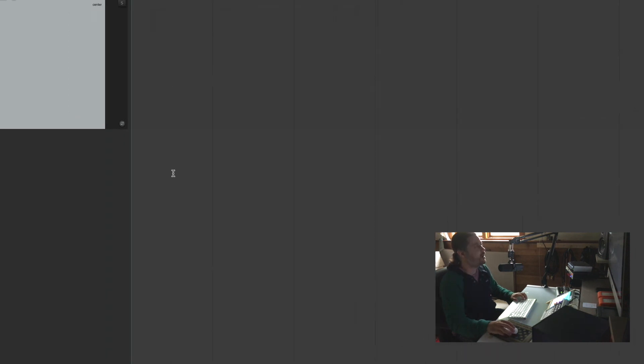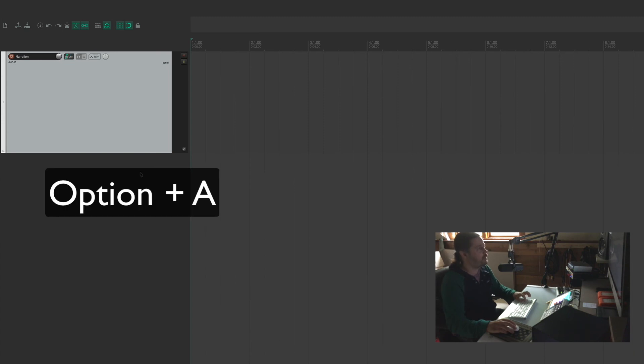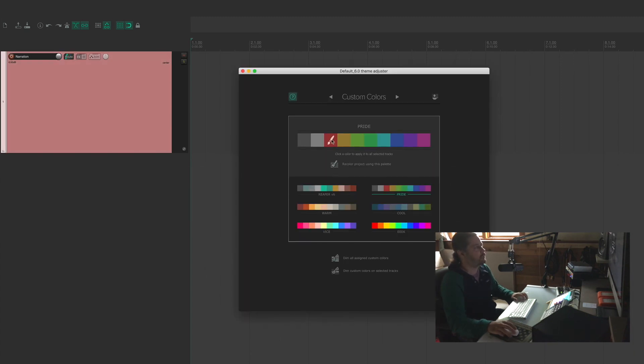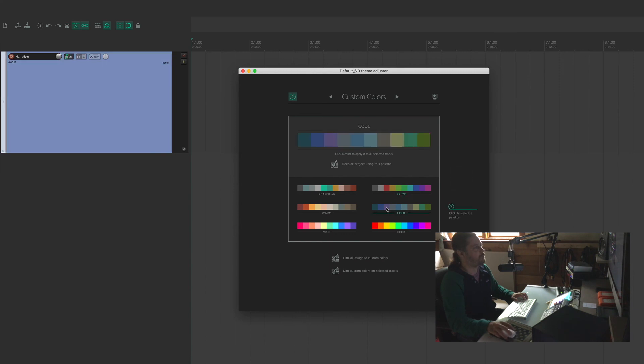And now, when I hit option A, my theme adjuster comes up so I can start coloring my track. Any color I want.